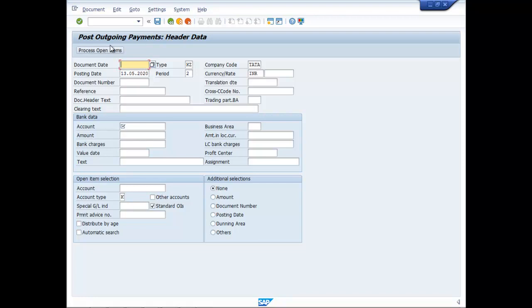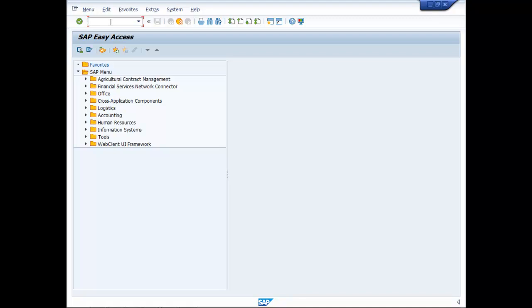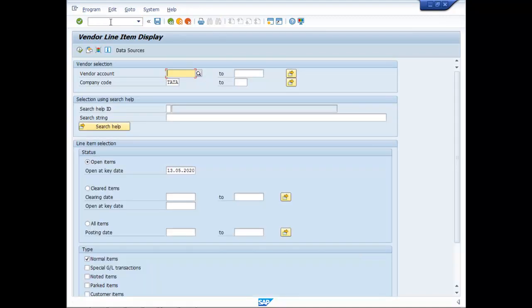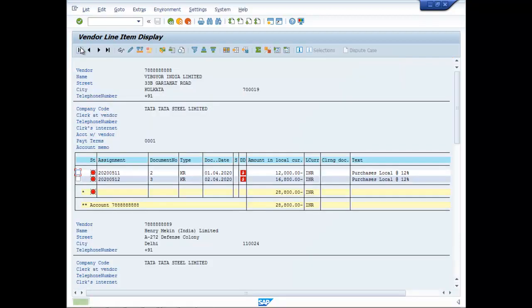Now before making the payment, let's see the outstanding party wise for that you type F-B-L-2-N. Company code data, open items execute.